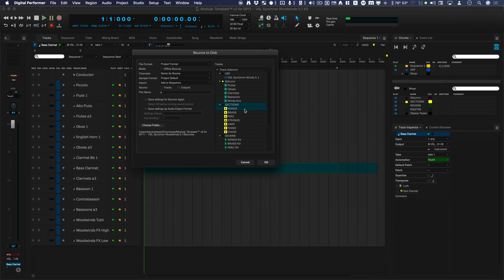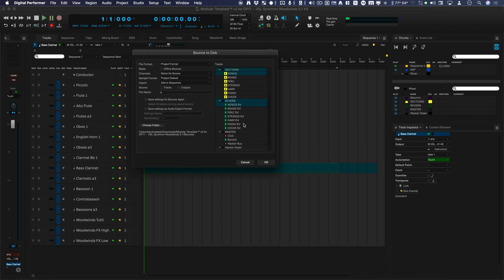Okay, so I'm going to grab the winds section, the winds reverb, the master reverb, and the master bus. Okay, and I'm going to go ahead and bounce these.